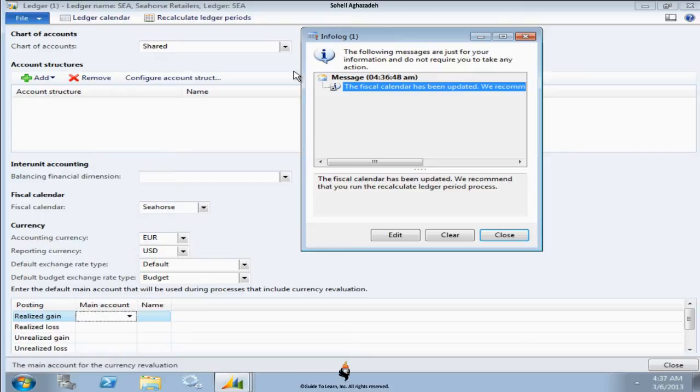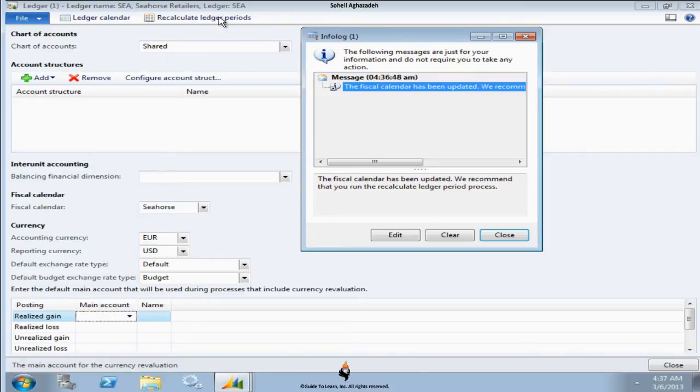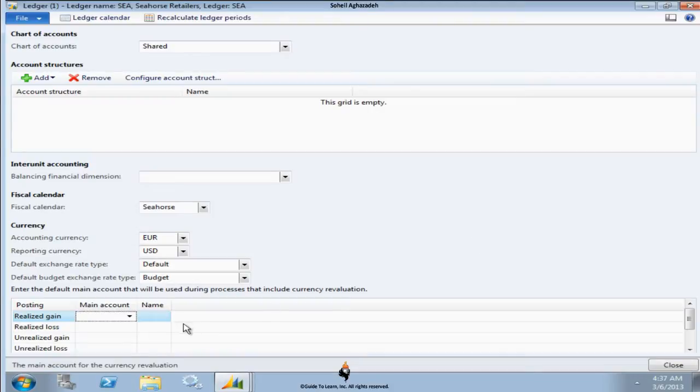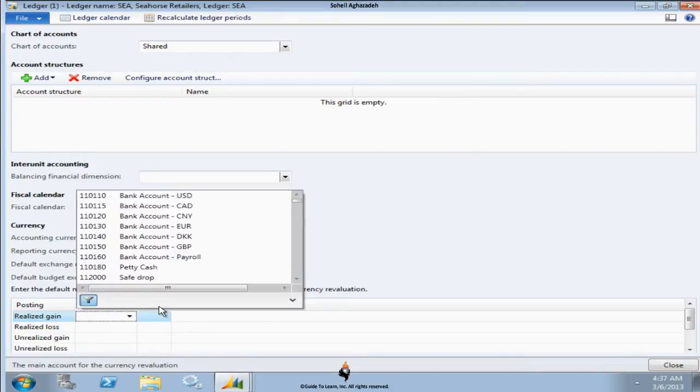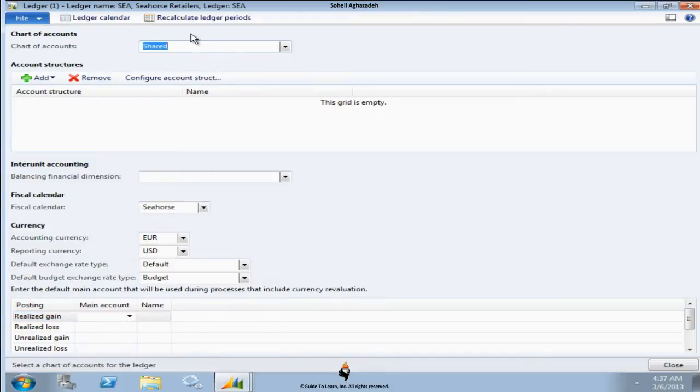But anytime you do have transactions and you change the calendar and period, since the period might be different, it's necessary to run this process because you need to reorganize and recalculate all the balances for all the accounts. Anyhow, you can click close and as you see, the main accounts that are coming from this chart of account are now available.